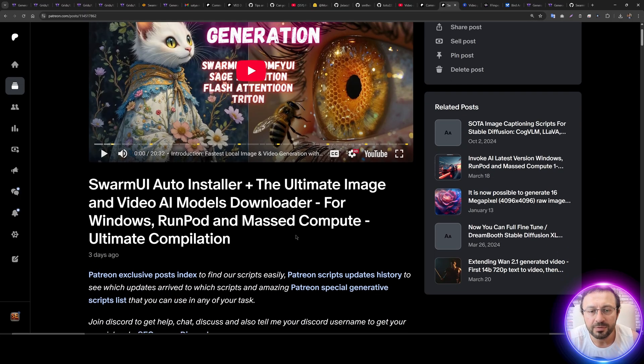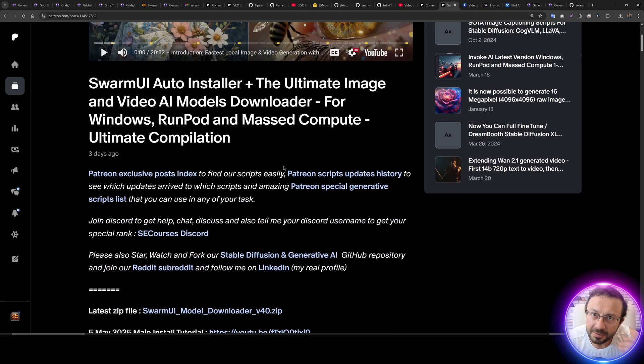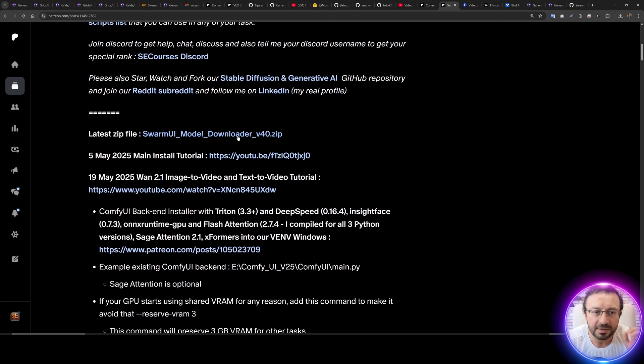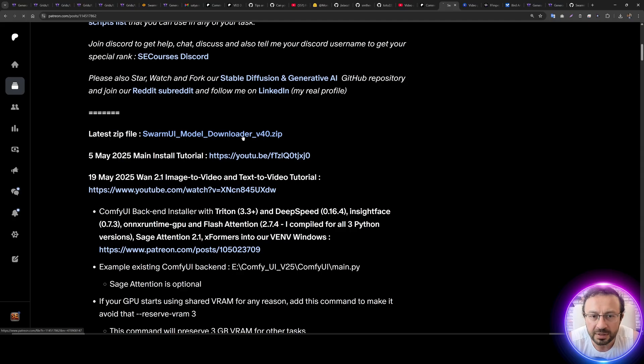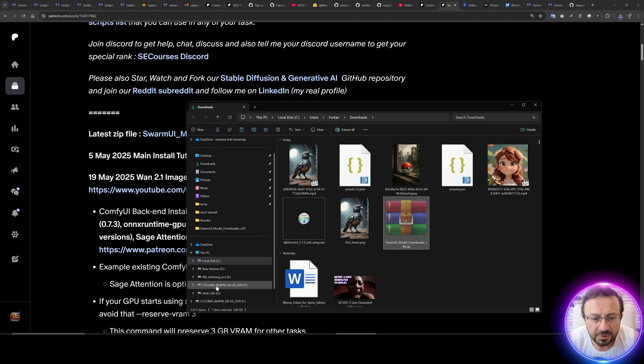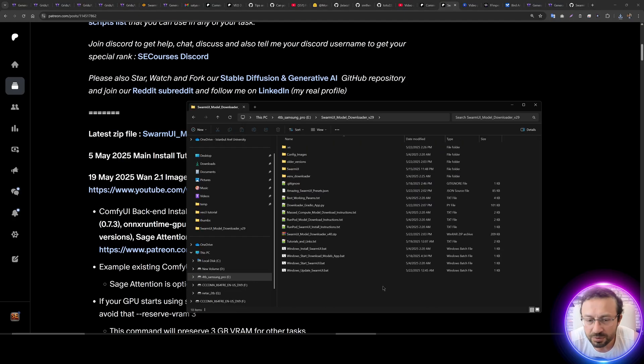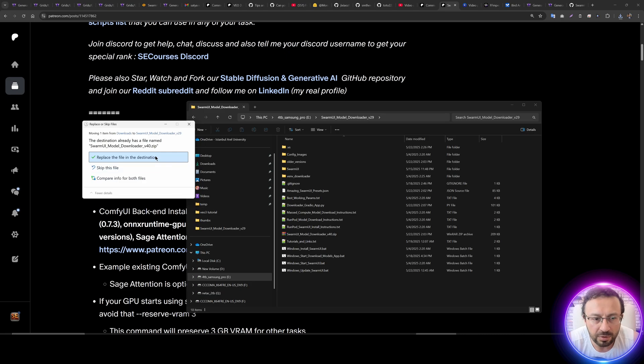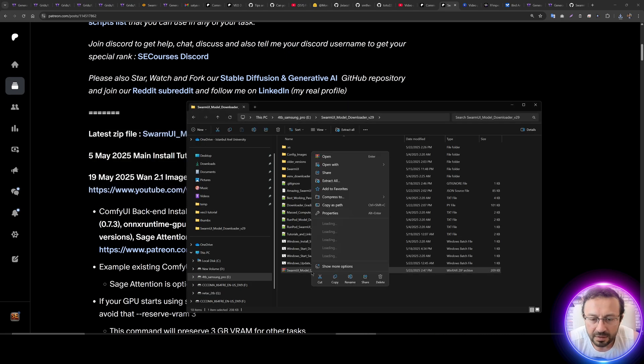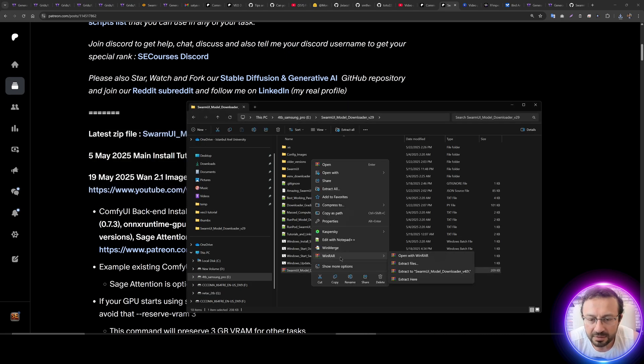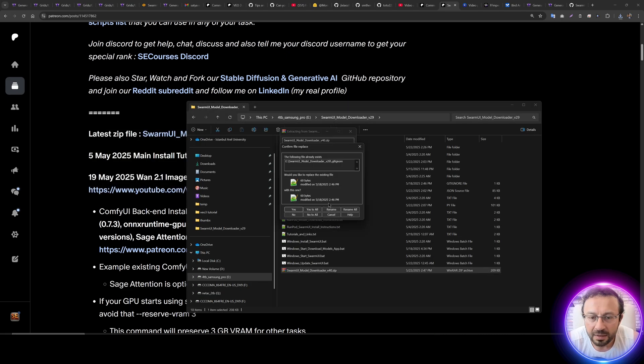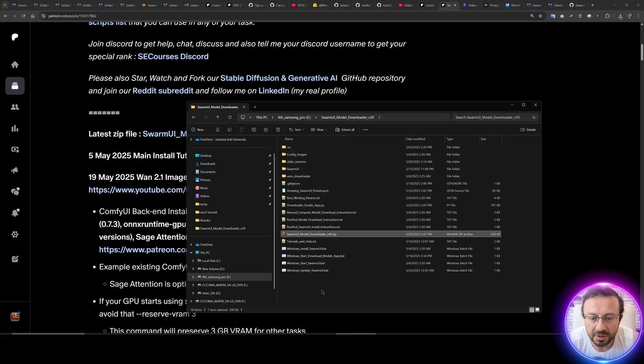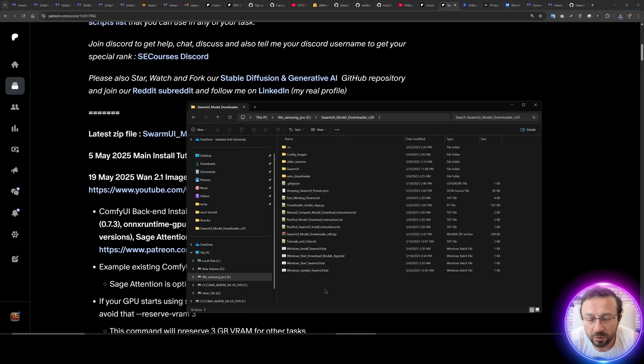And the main post has been updated. It is now version 40, so click here to download it. Move the downloaded file into your Swarm UI installation folder. Overwrite if it asks, then right-click WinRAR, extract here, and overwrite all files to get them most up to date.